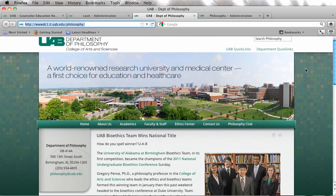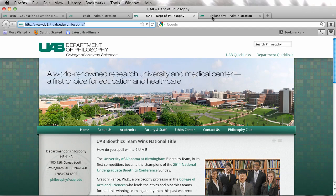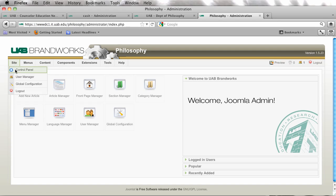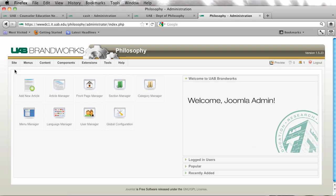So let's get started. I am currently already logged into this site as a back-end user and I'm going to go to site control panel and I'm going to go to the front page manager.